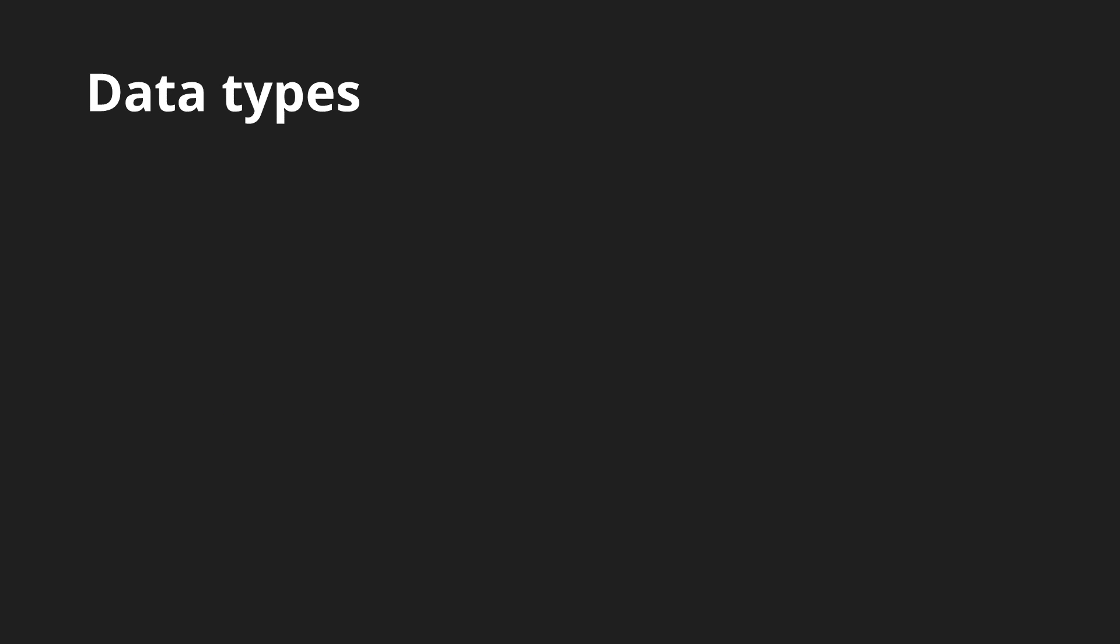Each variable in GLSL has an explicit data type. The elementary type is float, the 32-bit floating point number. In shader calculations, real numbers are much more common than integers. However, the classic int, a 32-bit signed integer, is also present.